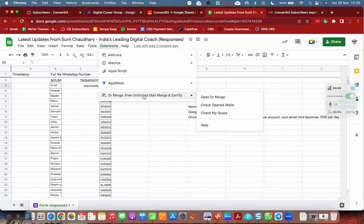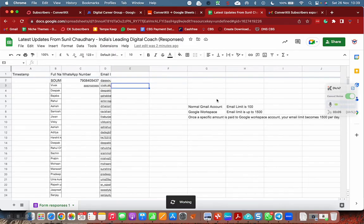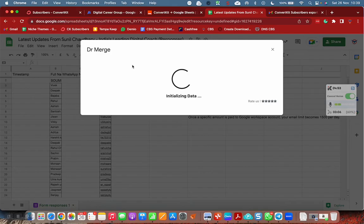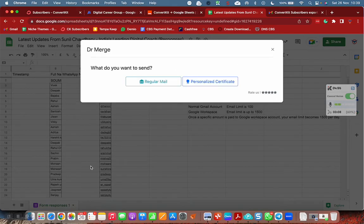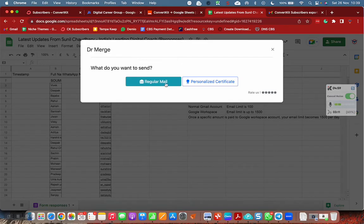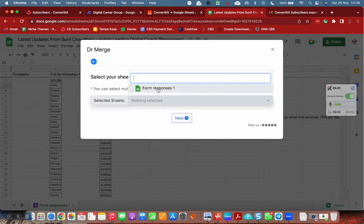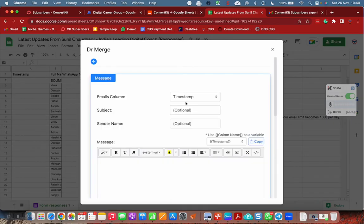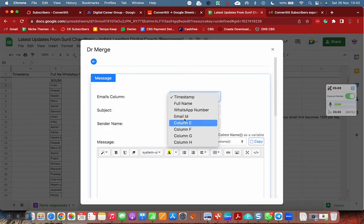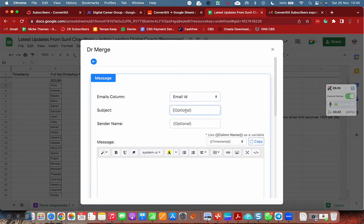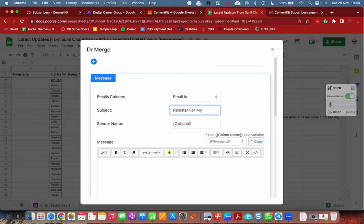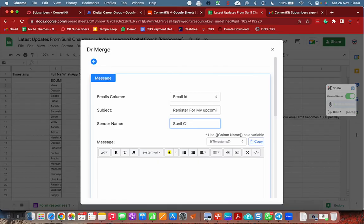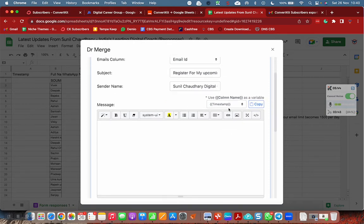Open Dr. Merge. This is my sheet latest updates from Sunil Chaudhary, and this is the tab form responses. I want to create a new template. The email ID is email ID, and subject is register for my free master class. I have a free session for people who are interested in building their digital career. My name is Sunil Chaudhary Digital Coach.